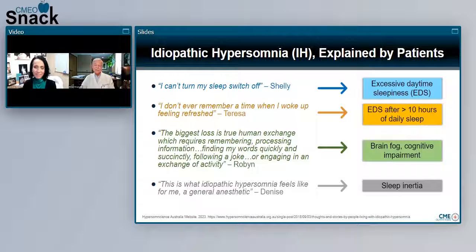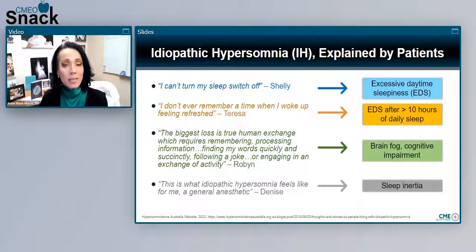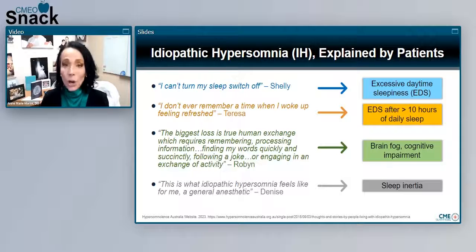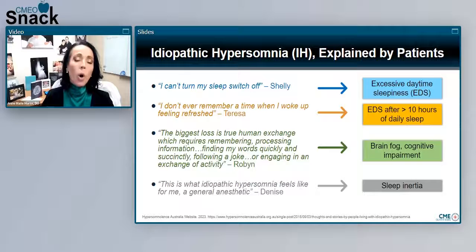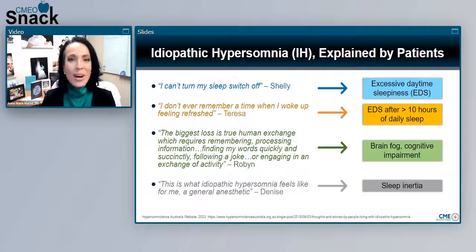Dr. Morse, could you discuss these patient descriptions? Sure. When we think about sleep in the medical community, we sometimes refer to the work by Clifford Saper out of Harvard, where he describes the sleep-wake relationship as a flip-flop switch. Here we have Shelly describing, 'I can't turn my sleep switch off.' She's 100% correct. People with idiopathic hypersomnia frequently describe their excessive daytime sleepiness as this overwhelming feeling of always wanting more sleep, no matter what they get — almost an insatiable need for sleep.